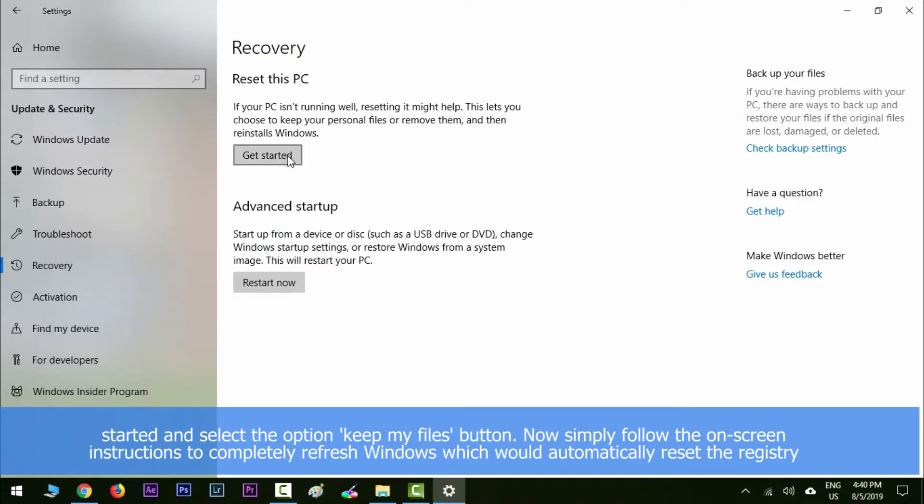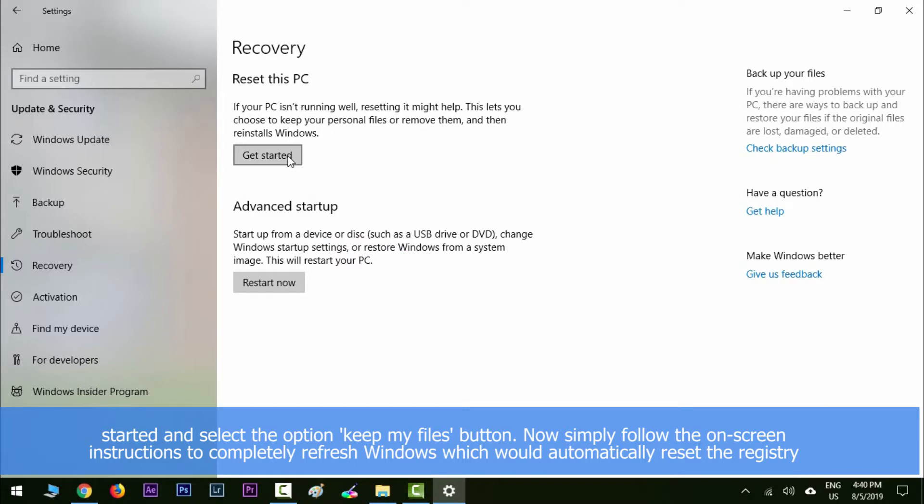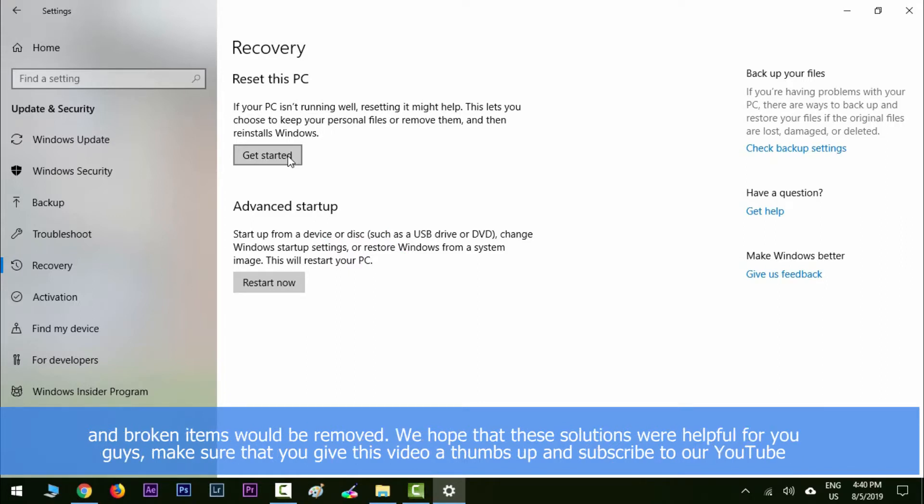Now simply follow the on-screen instructions to completely refresh Windows, which would automatically reset the registry and then broken items would be removed. We hope that was helpful for you guys. Make sure that you give this video a thumbs up and subscribe to our YouTube channel.